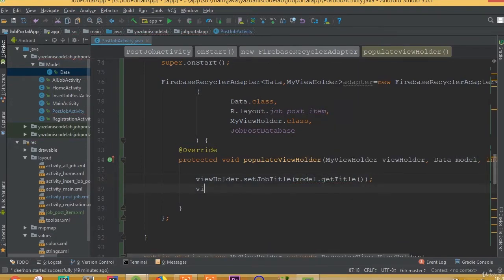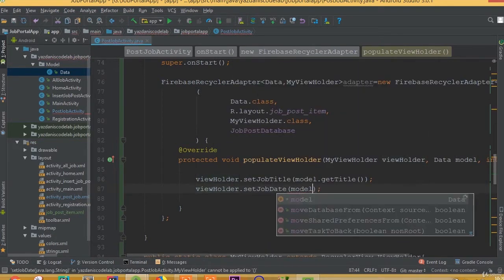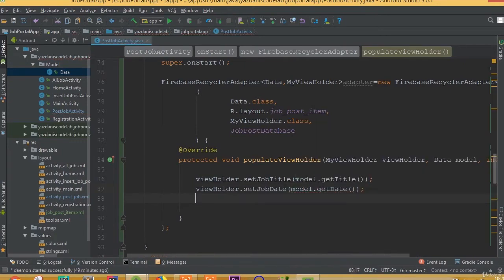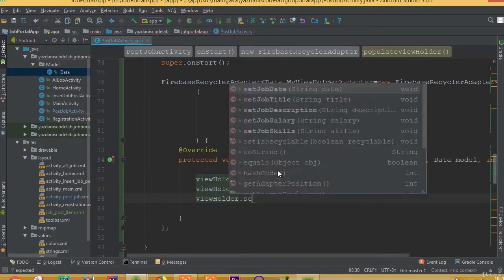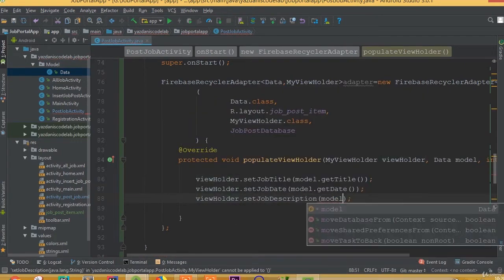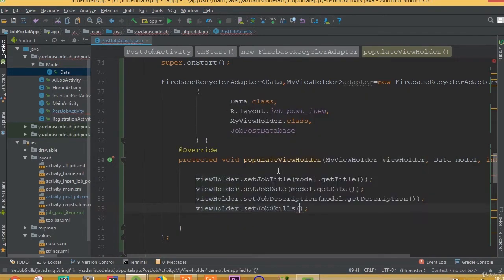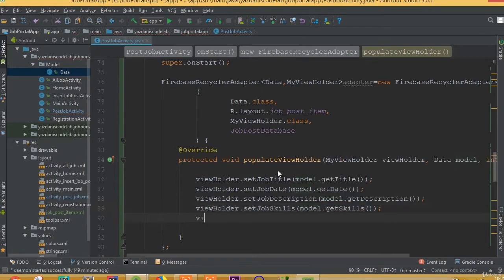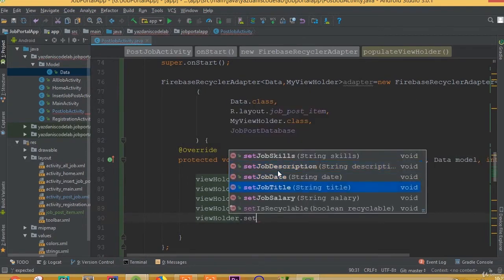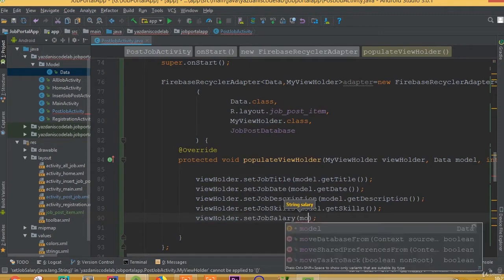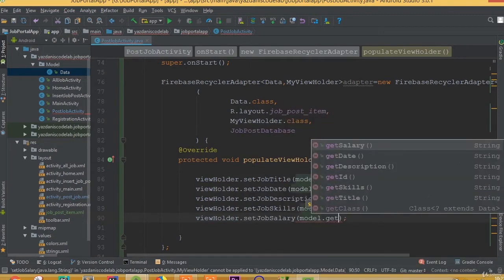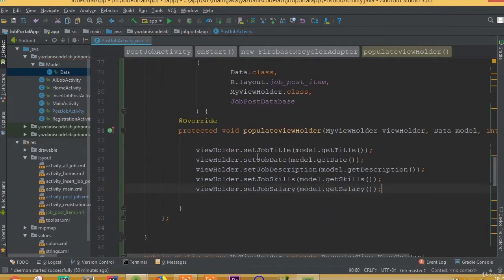Now inside the adapter we call: viewHolder.setJobTitle(model.getTitle()), viewHolder.setJobDate(model.getDate()), viewHolder.setJobDescription(model.getDescription()), viewHolder.setJobSkills(model.getSkills()), and viewHolder.setJobSalary(model.getSalary()).